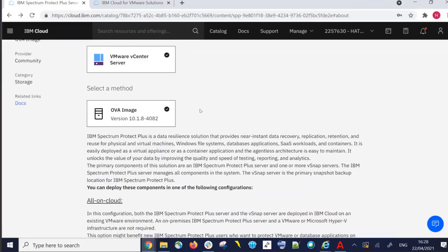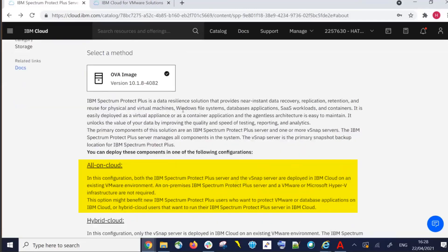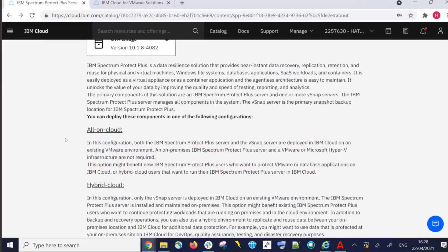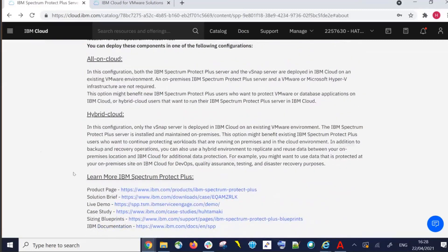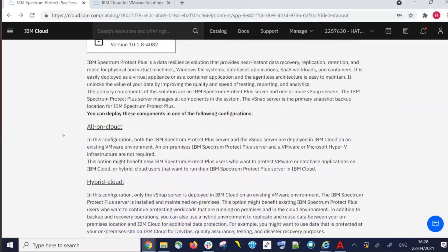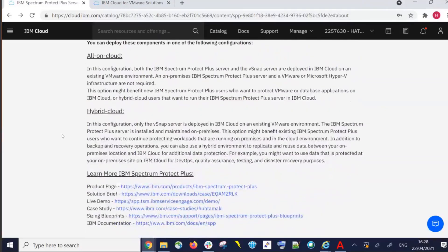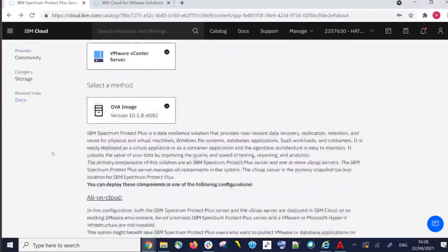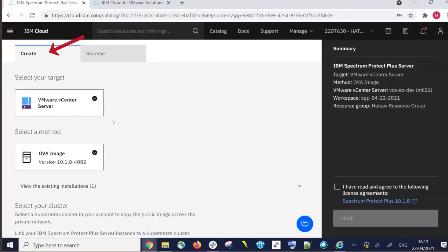The Read Me discusses an all-on-cloud install, which would include both your Spectrum Protect Plus Server and vSnap being installed in your VMware vCenter, versus a hybrid cloud, which is just the install of a vSnap with the Spectrum Protect Plus Server being in a different location. Since you are manually installing the OVAs downloaded with these tiles, you decide which configuration to use.